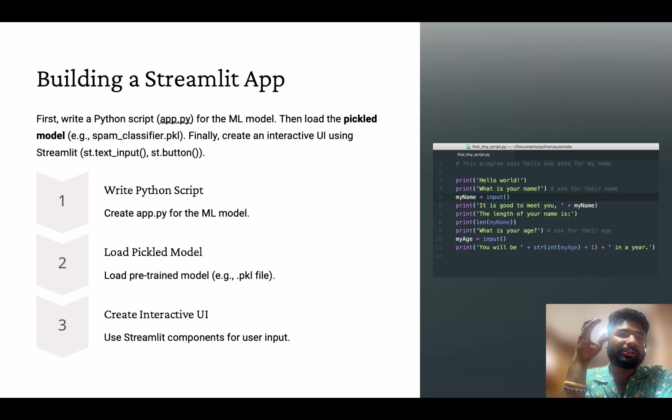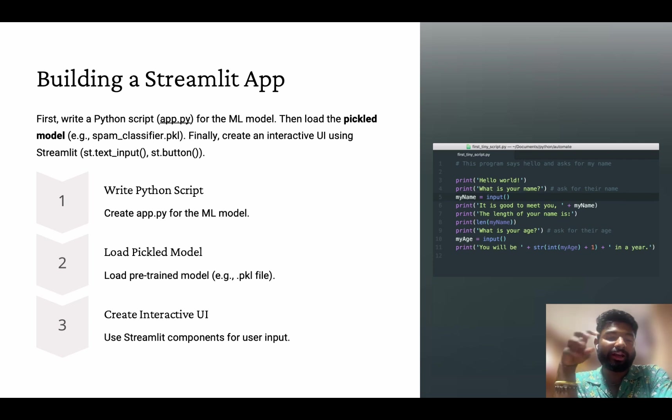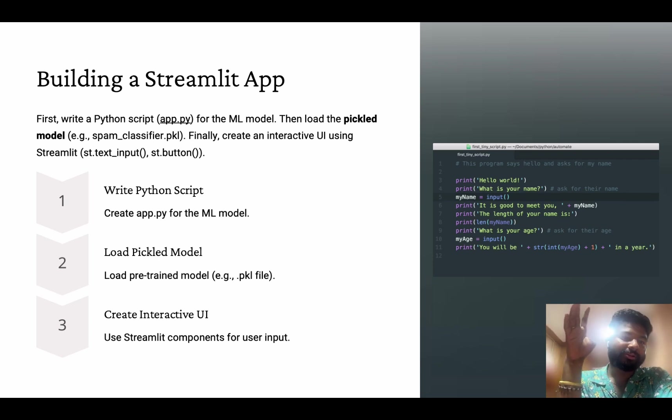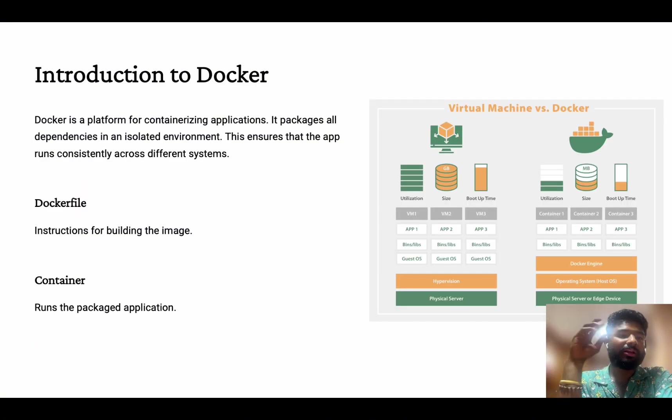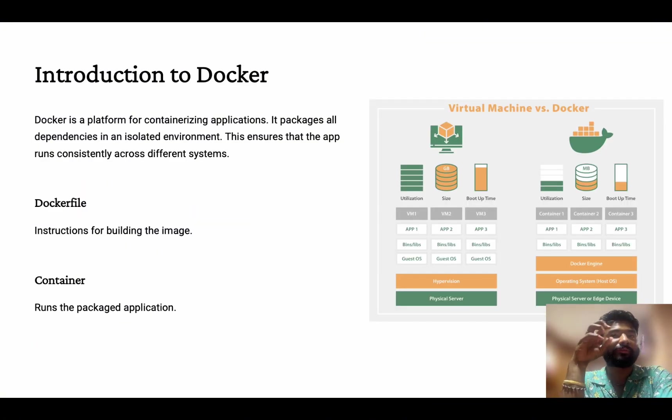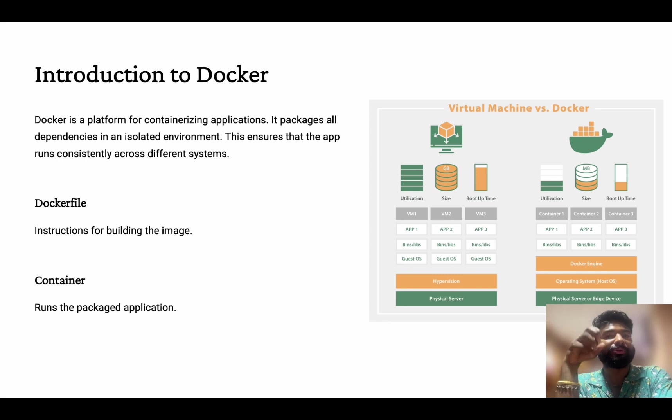So this app can be accessed anywhere, by anybody who has internet. As we go, I'm going to showcase you the code also. I've also used one more component called Docker.